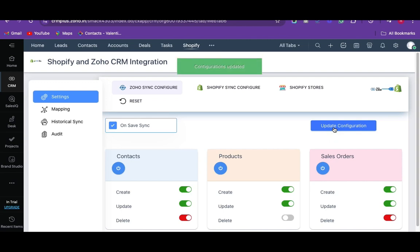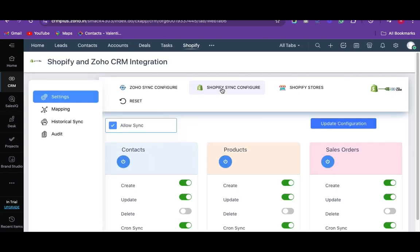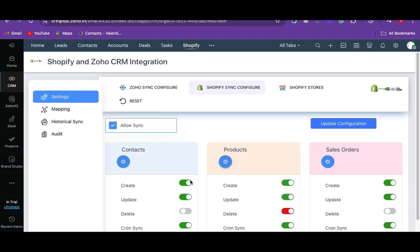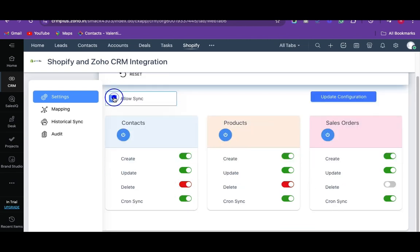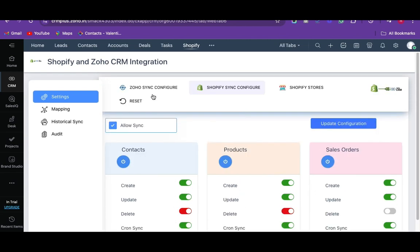Next, we go for the Shopify Sync configuration. It shows all the supported modules of Shopify stores. The configuration setting is the same as that of the Zoho Sync configuration. You can easily select the desired module and desired actions for the record to be synced. Enable the allow sync options for an effective record sync from Shopify and Zoho CRM.